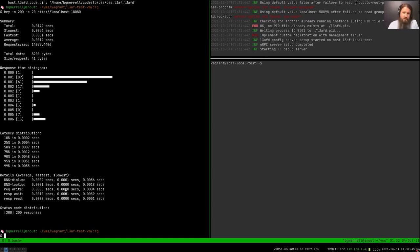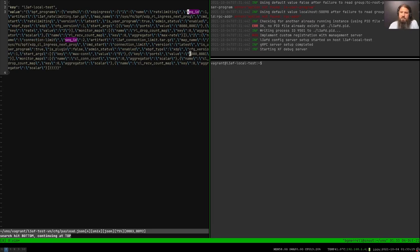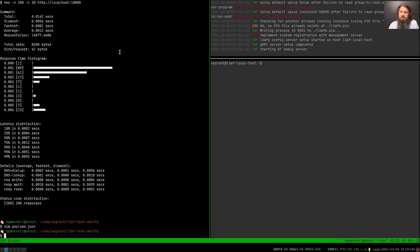Let's say we're in a scenario where we really want to slow down this traffic. We have a payload that we can send to our LEAF configuration API. In this payload, addressed by sequence ID, there are two eBPF programs: a rate limiting program and a connection limiting program. We can configure which ports these eBPF programs monitor, the actual rate limit value, and the max connection value. These can all be changed on the fly, which is really great.